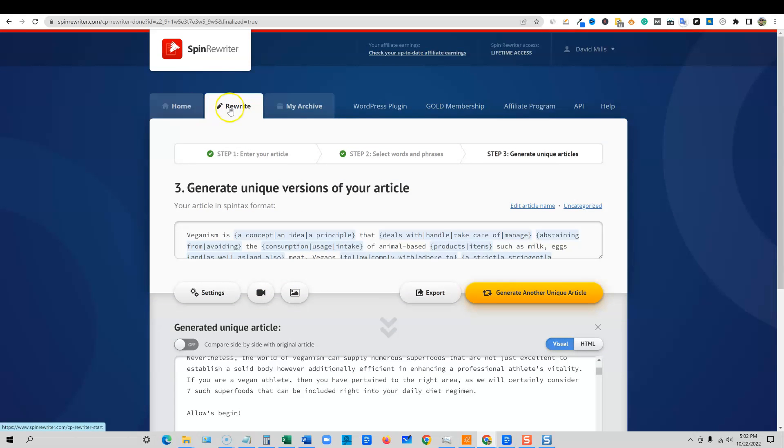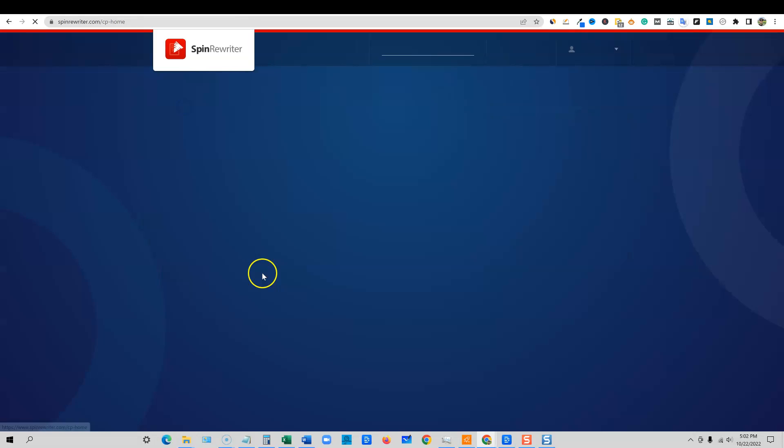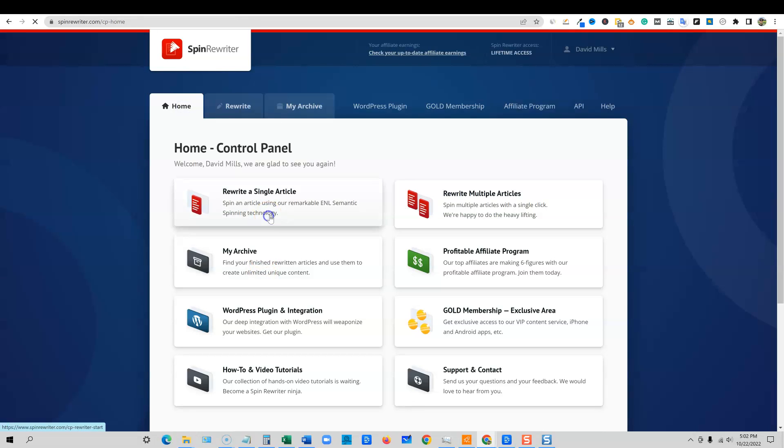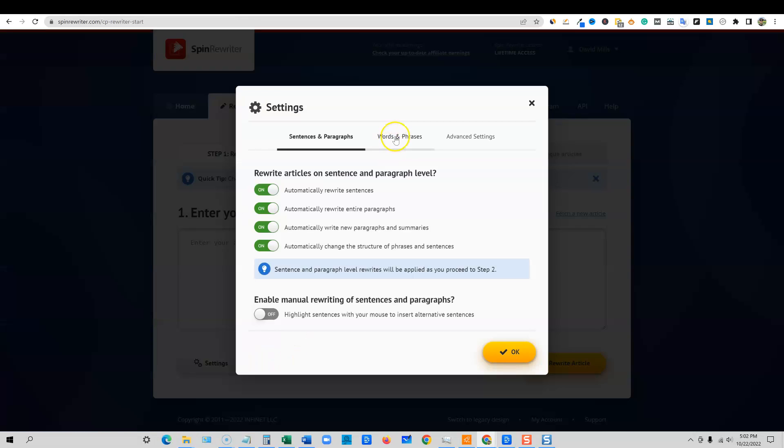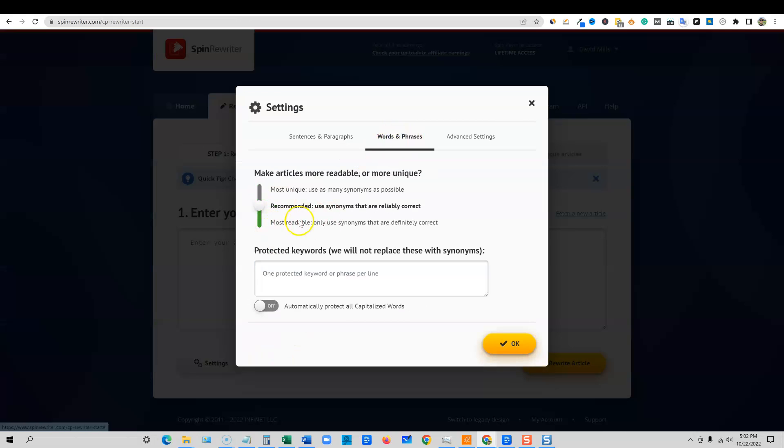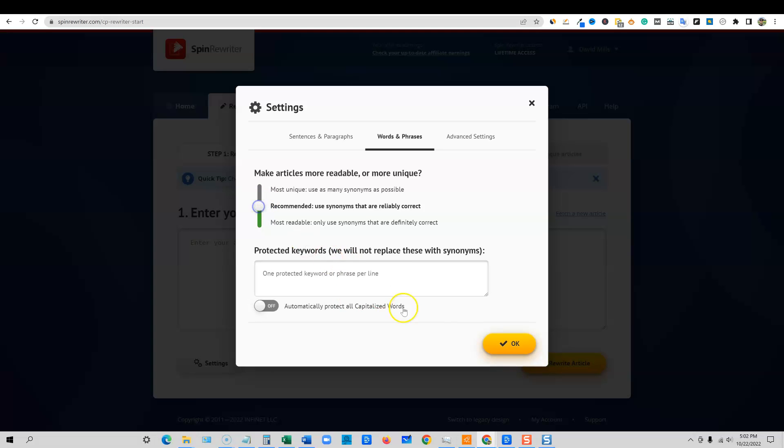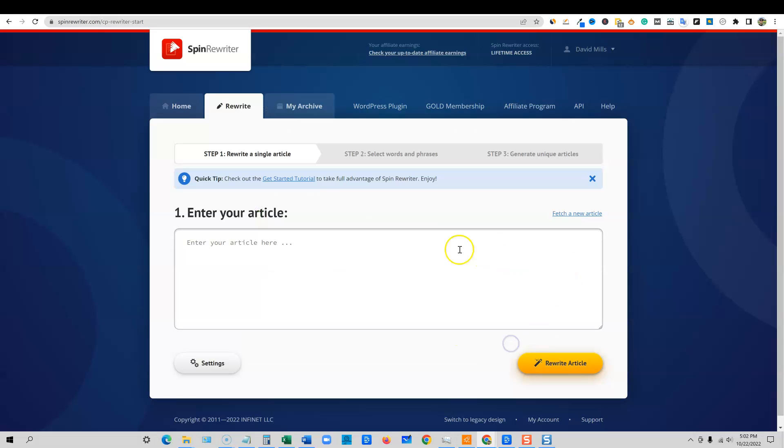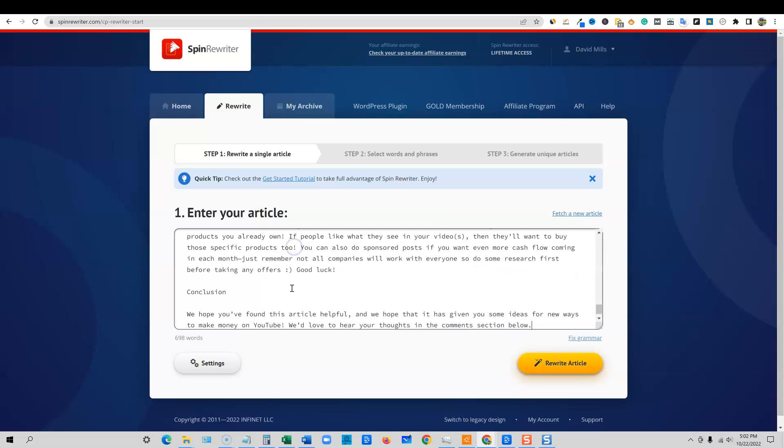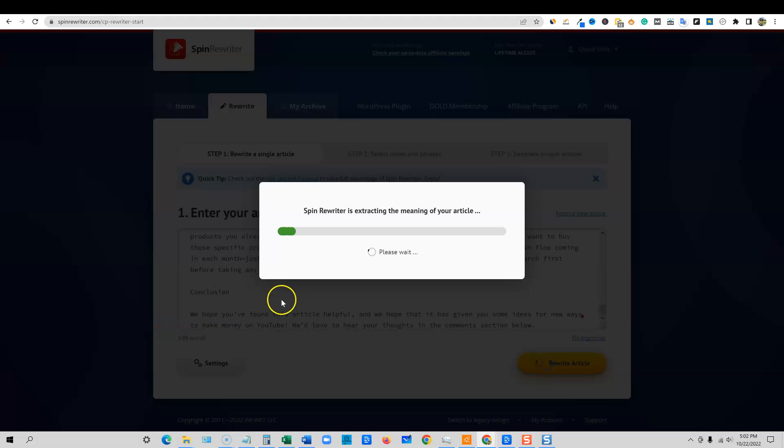Rewrite. We have all of our settings on. And I'm going to definitely go to readable right here. You can go, actually we'll keep it on recommended because we want more spin tax. I'm going to throw that in here. And then we're going to rewrite now. Why am I doing this?